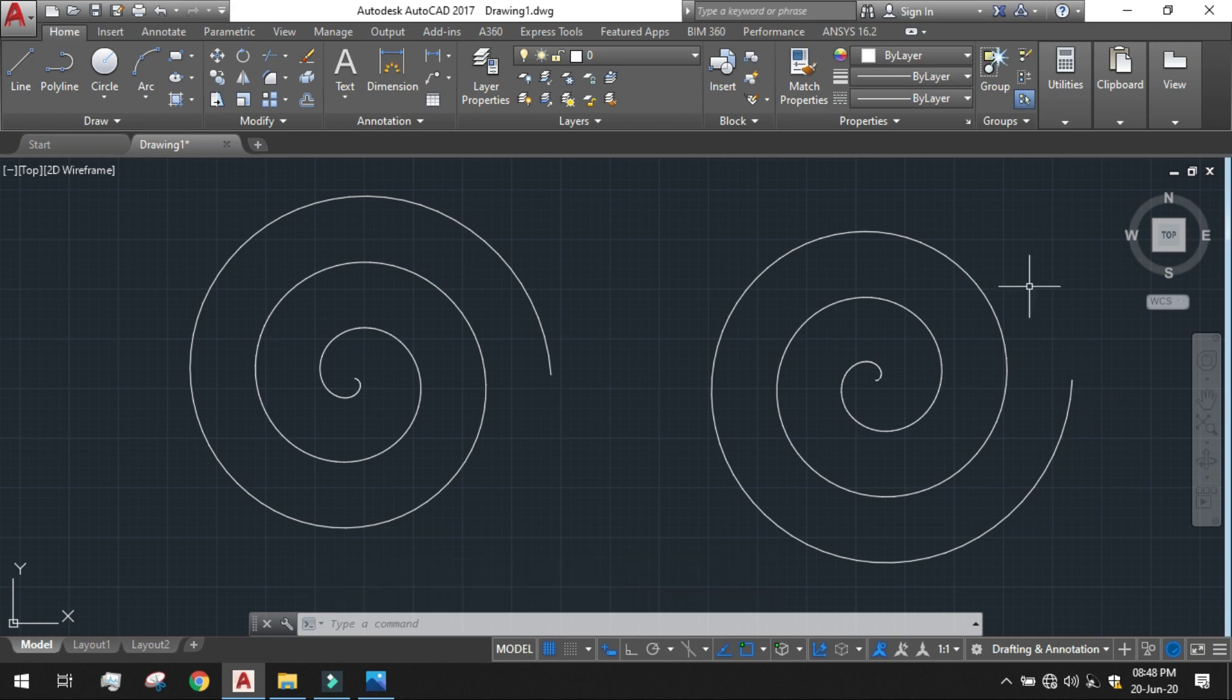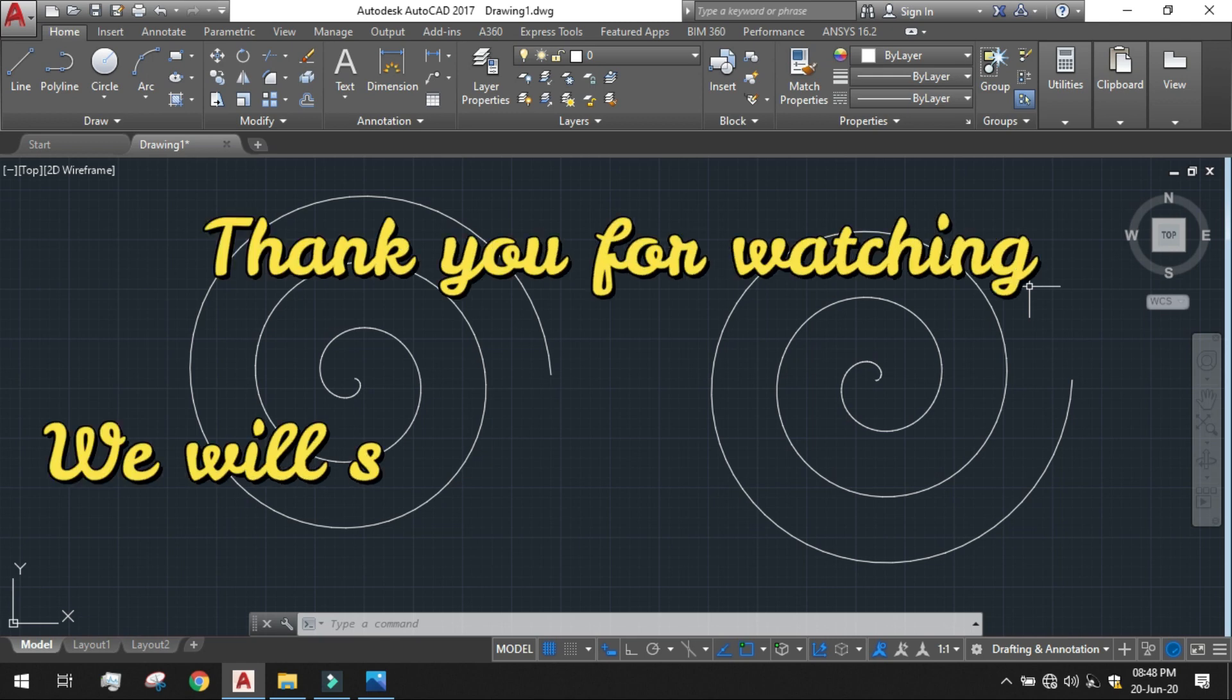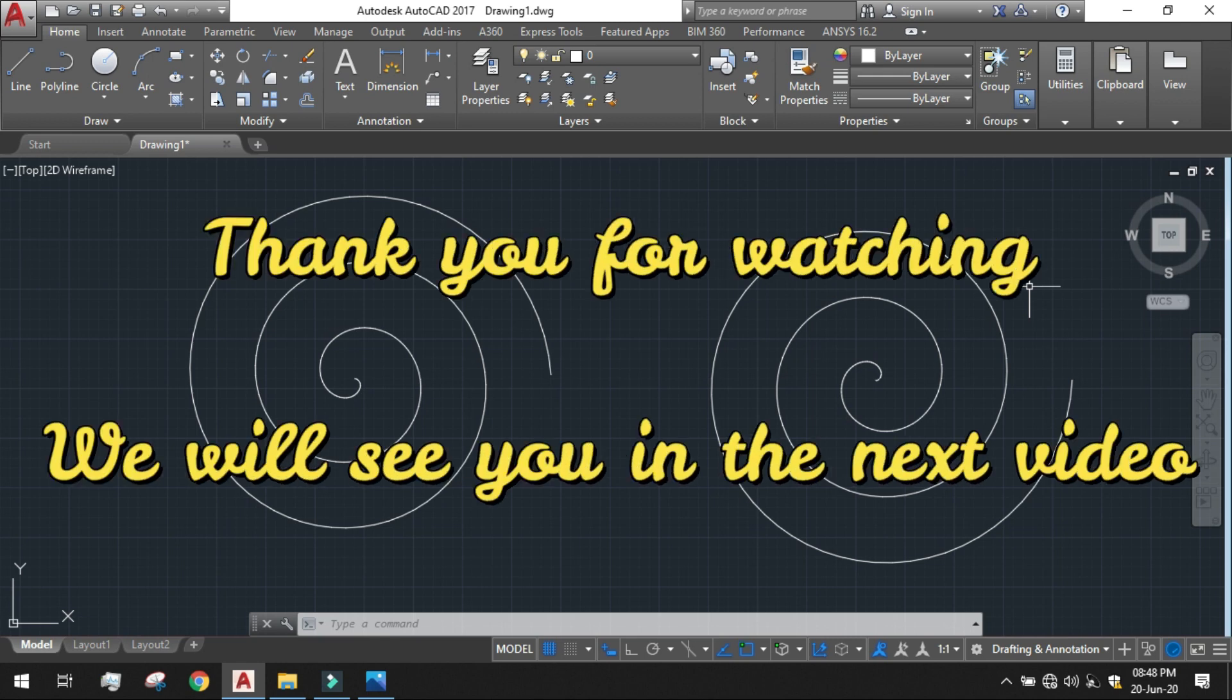So in this video we have learned about drawing a 2D Archimedean Spiral in clockwise and anticlockwise manner and using a helix tool. So thank you for watching, we will see you in the next video.